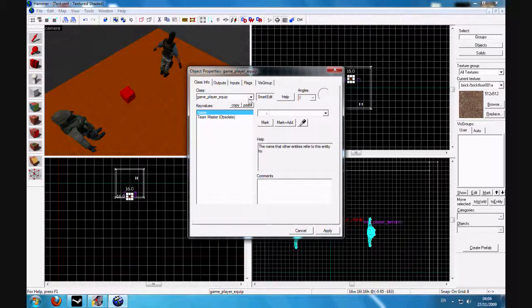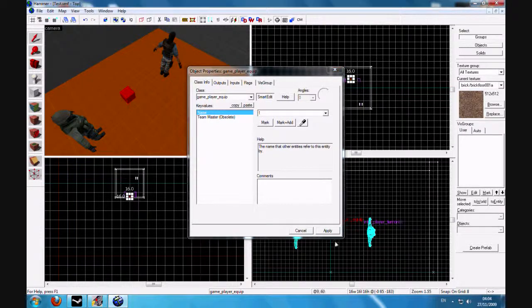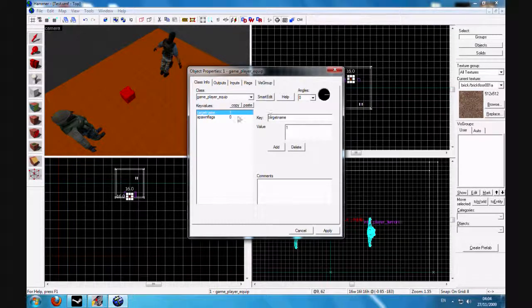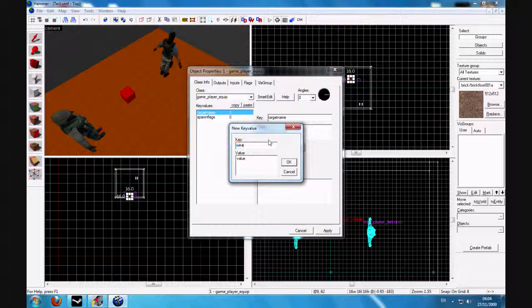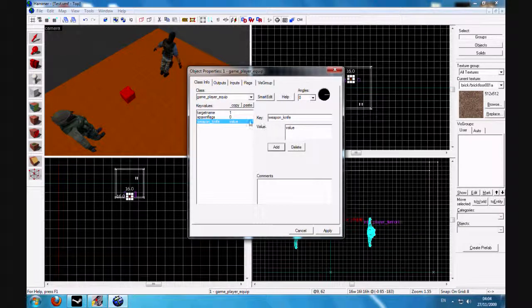Make sure smart edit is enabled. Name it—I'll just name it one—and then click smart edit and add. Then put weapon_knife. That's for the knife. You need to set the value to...